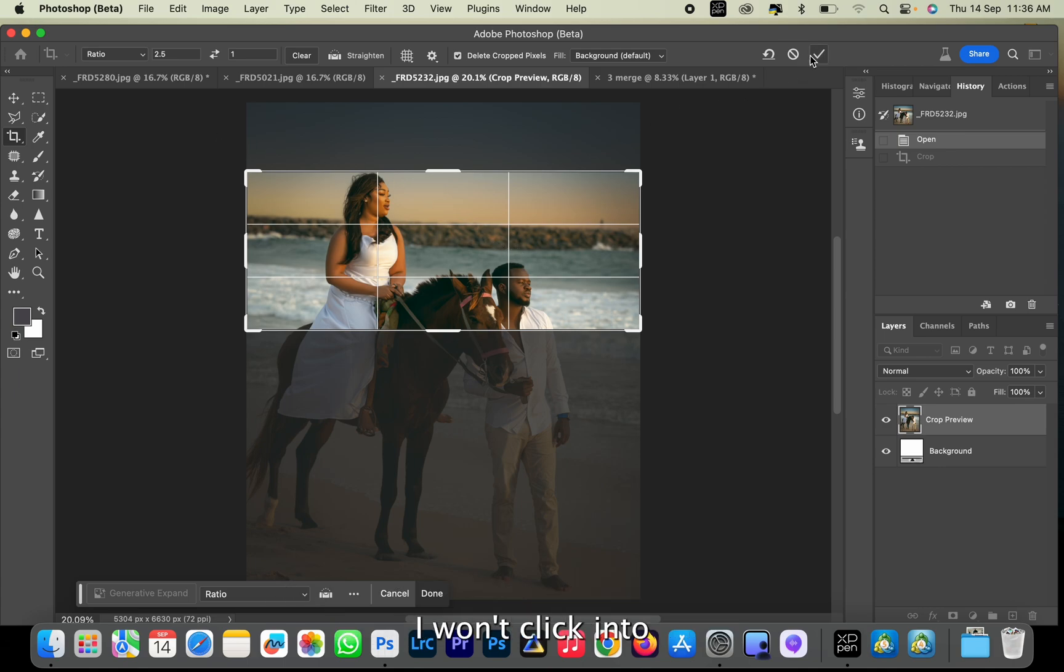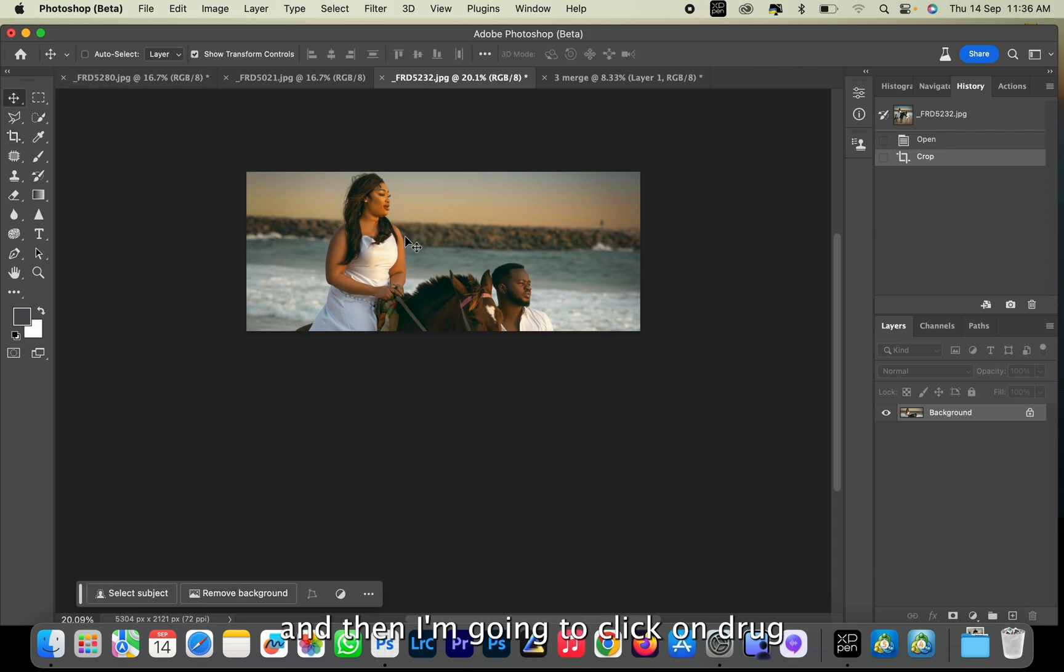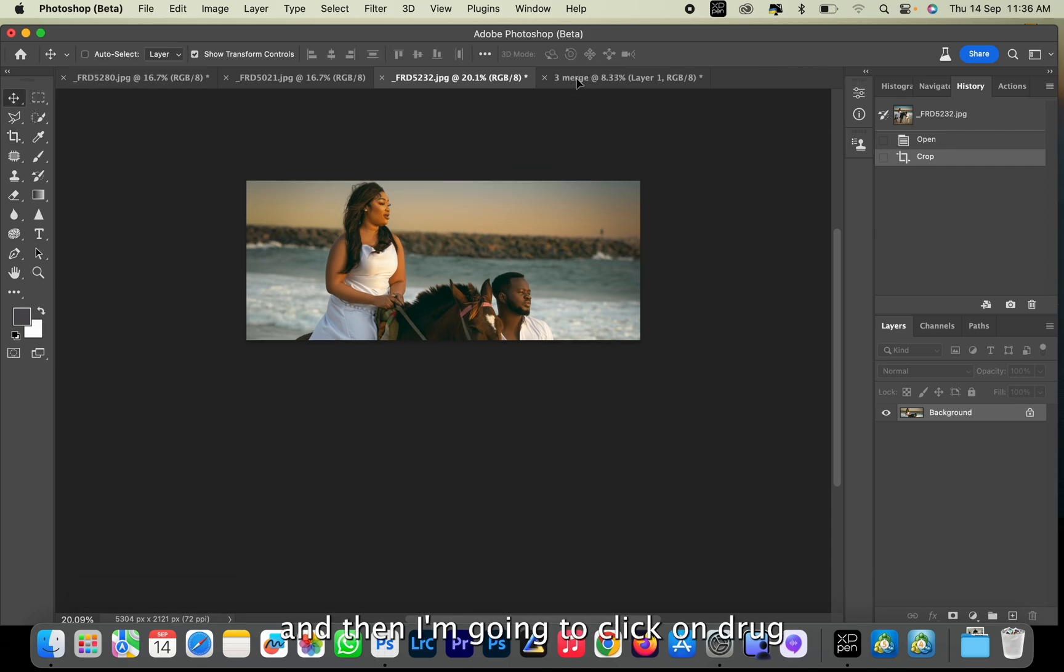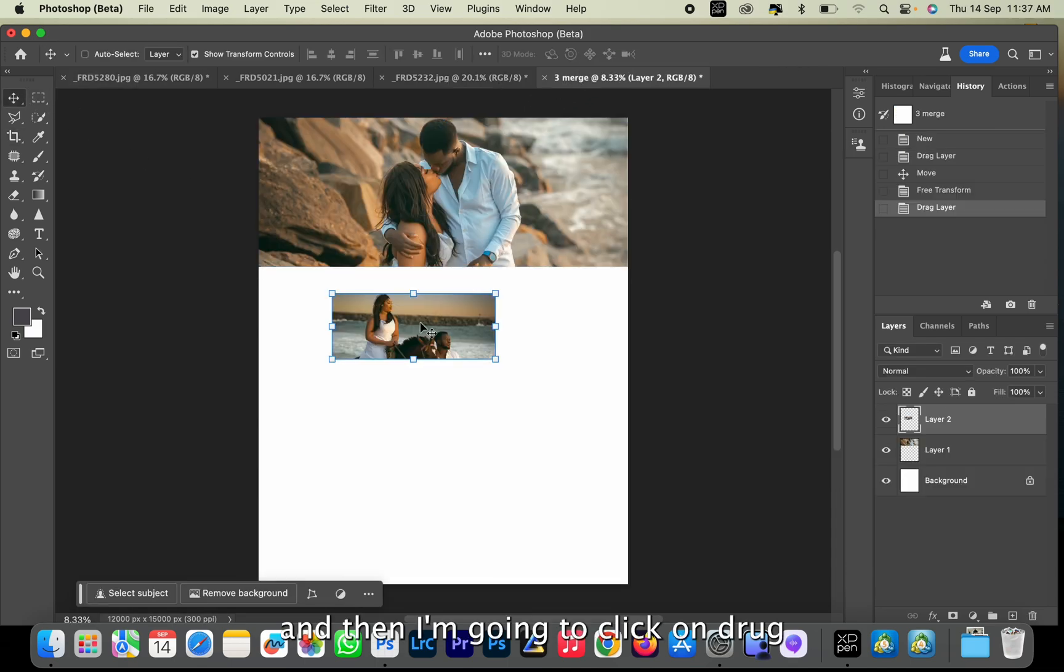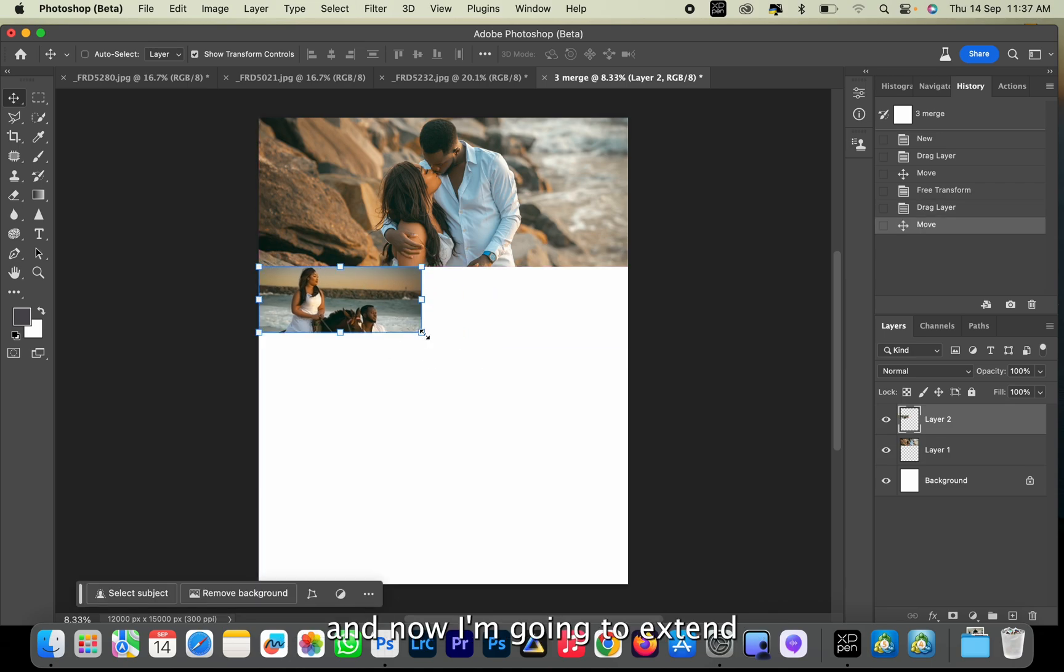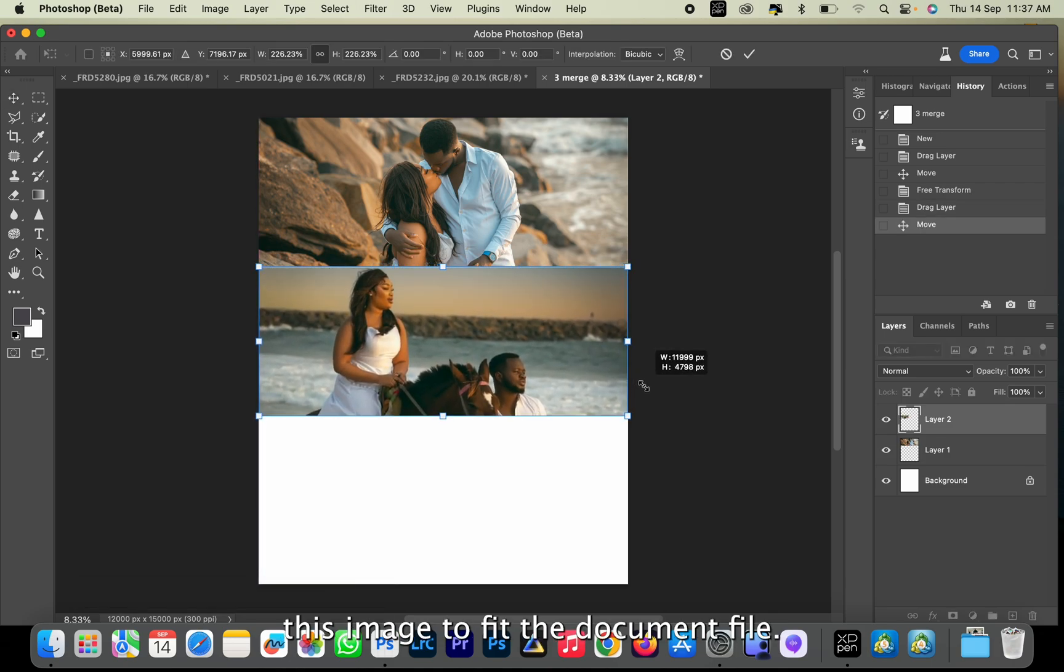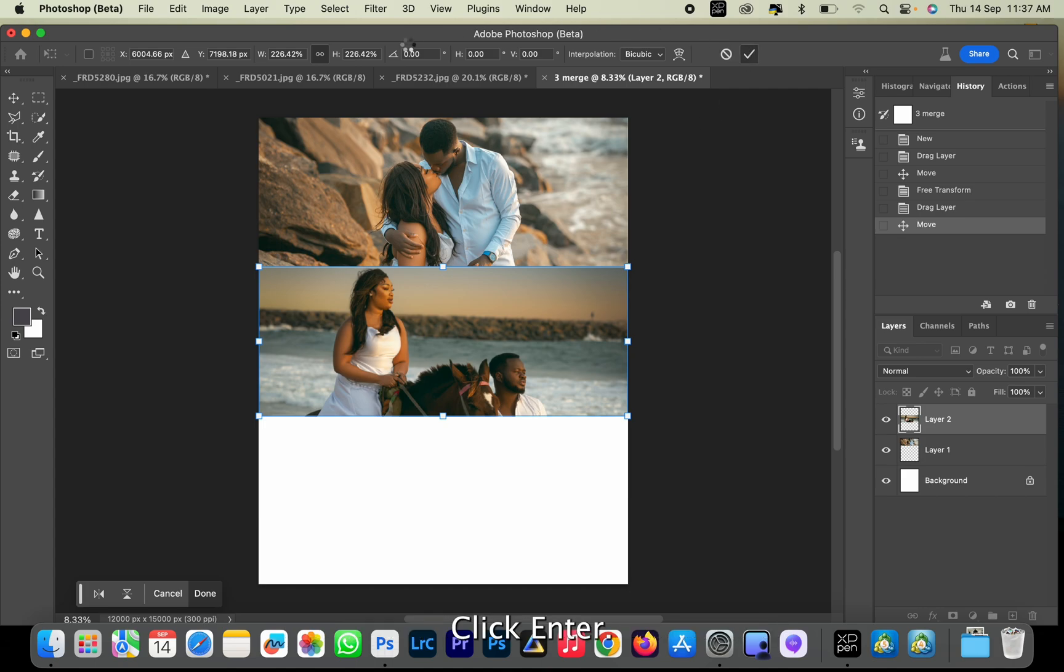Click Enter and then we're going to click and drag. Now I'm going to extend this image to fit the document file and click Enter.